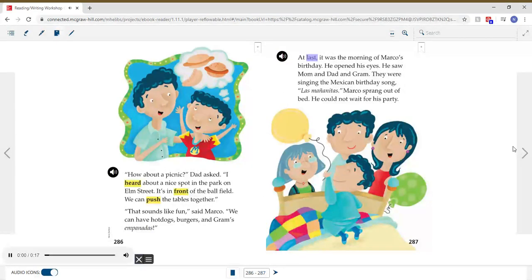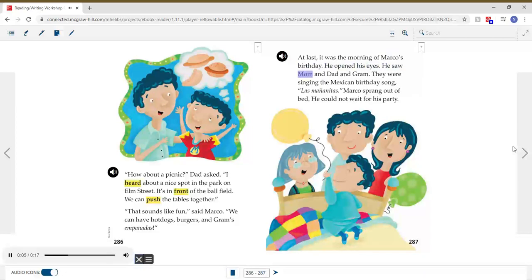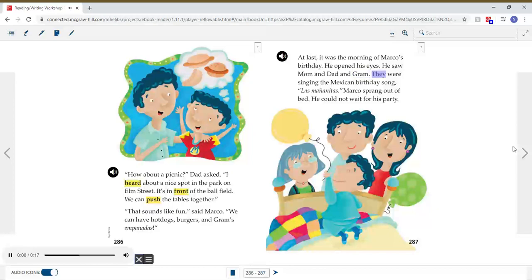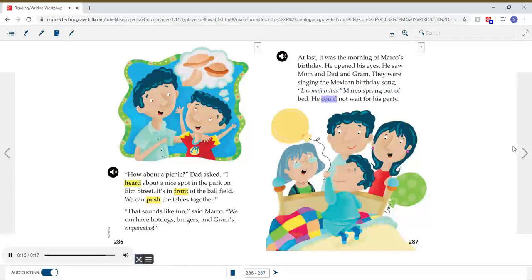At last, it was the morning of Marco's birthday. He opened his eyes. He saw Mom, and Dad, and Graham. They were singing the Mexican birthday song, Las Mañanitas. Marco sprang out of bed. He could not wait for his party.